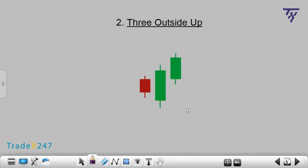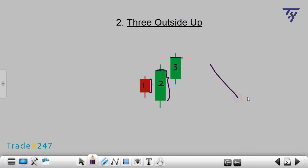Number 2: 3 Outside Up. In a 3 Outside Up pattern, the first candle is red. It is followed by a green candle whose body is larger than the body of the previous candle — that is, the second candle absorbs the first. The third candle is also green, and its closing price is higher than the previous candle. It is a downtrend candlestick pattern and as a rule indicates a bullish or upside reversal.